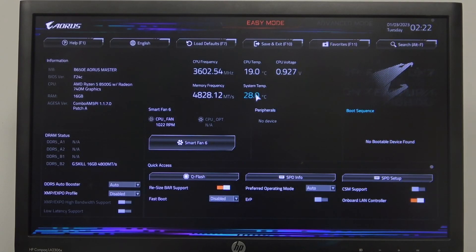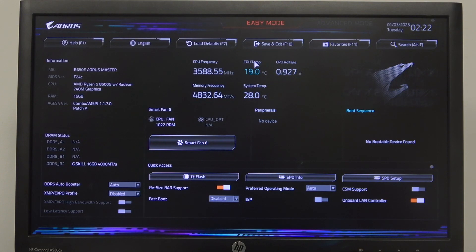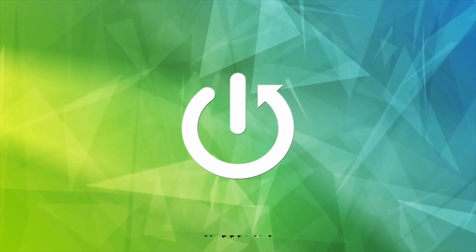Hello! In this video I want to show you how to enable or disable ERP on Aorus Master series of Motherboard.